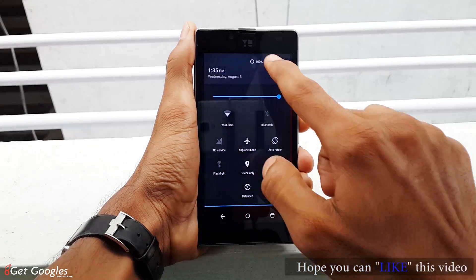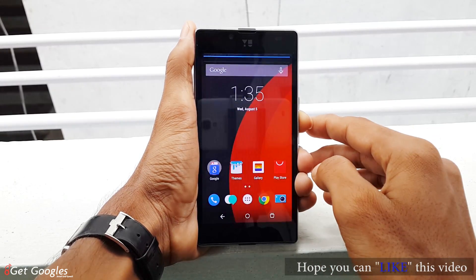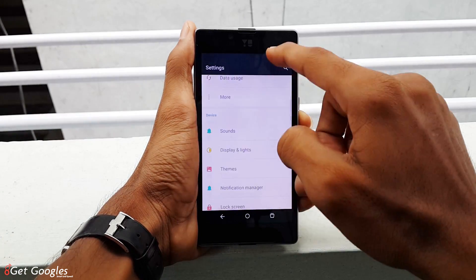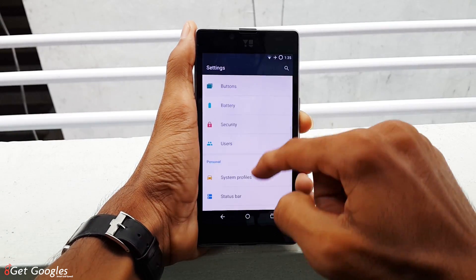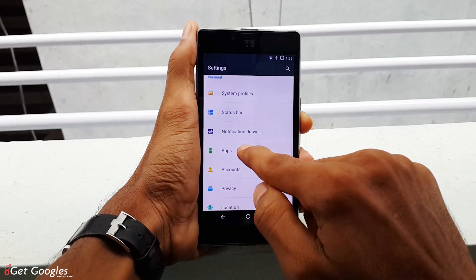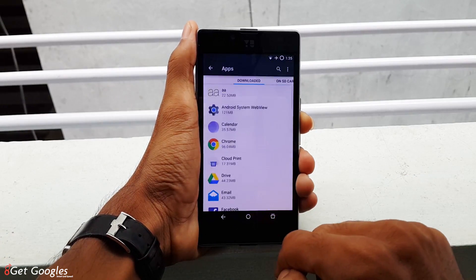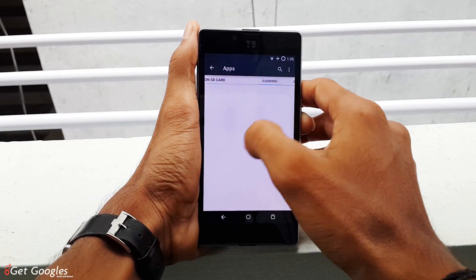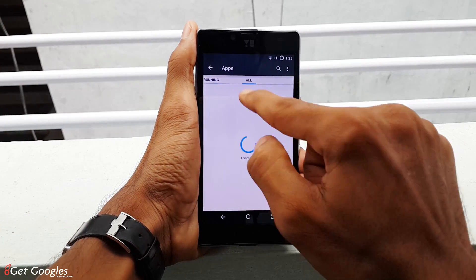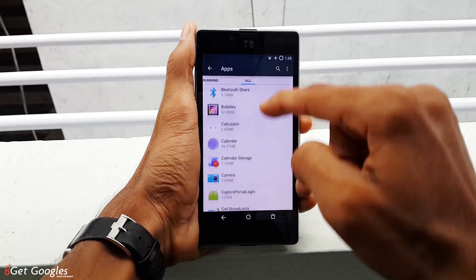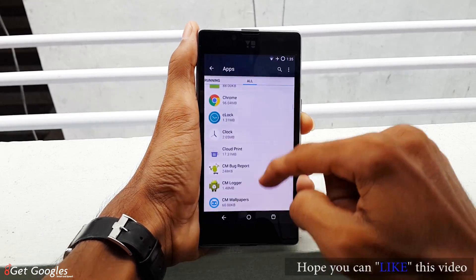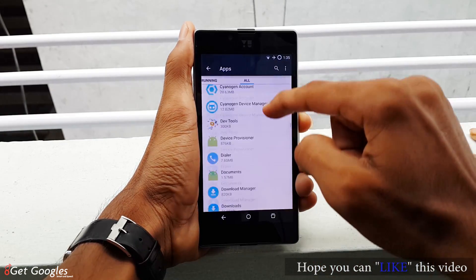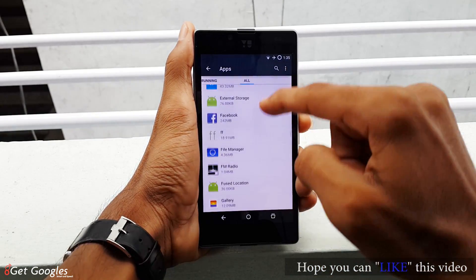Go into the settings of your device, tap on Applications or App Manager — the name is different depending on your device. Swipe to All Column, scroll down until you see Google Services Framework.